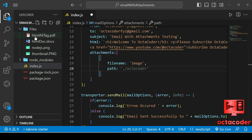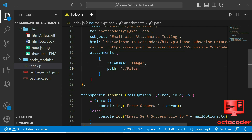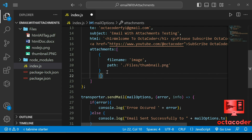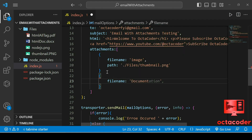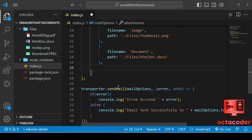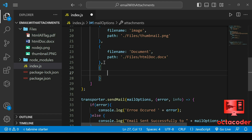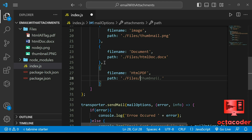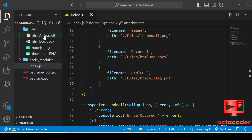For the path, you can give an absolute or relative path, but I recommend the relative path. Since index.js is one level up, the path would be './files/thumbnail.png' for the image. Then add a second object for the document file — path is './files/document.docx'. And a third object for the PDF — filename 'html-all-tags-pdf', path './files/html-all-tags.pdf'. Save the file.